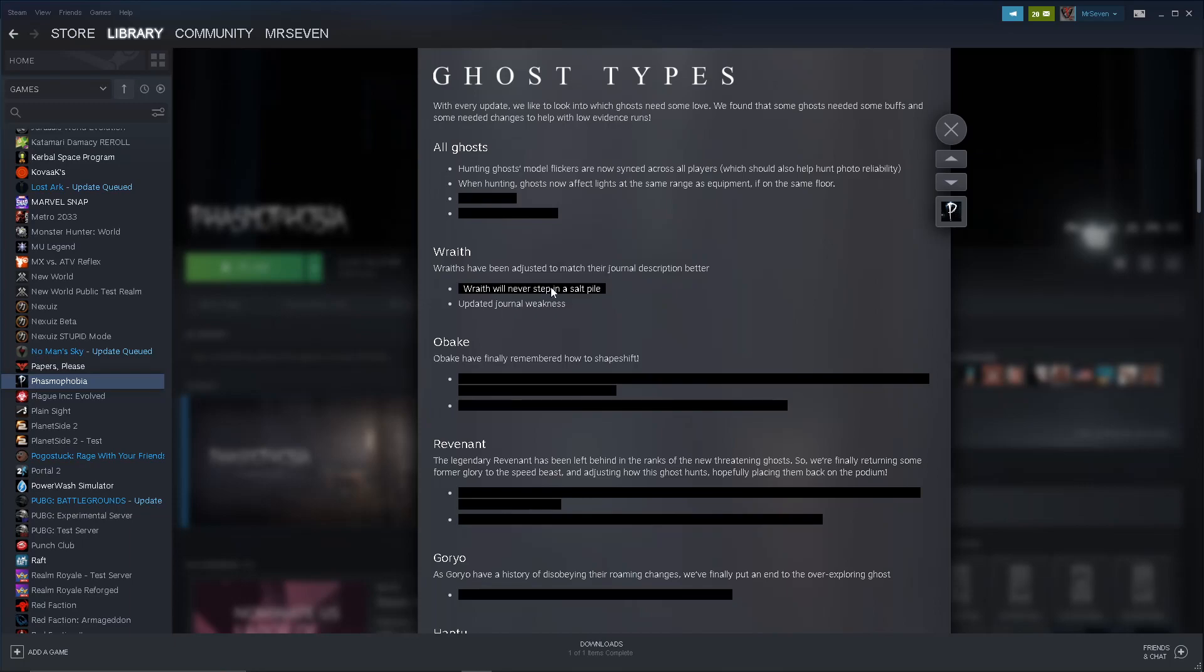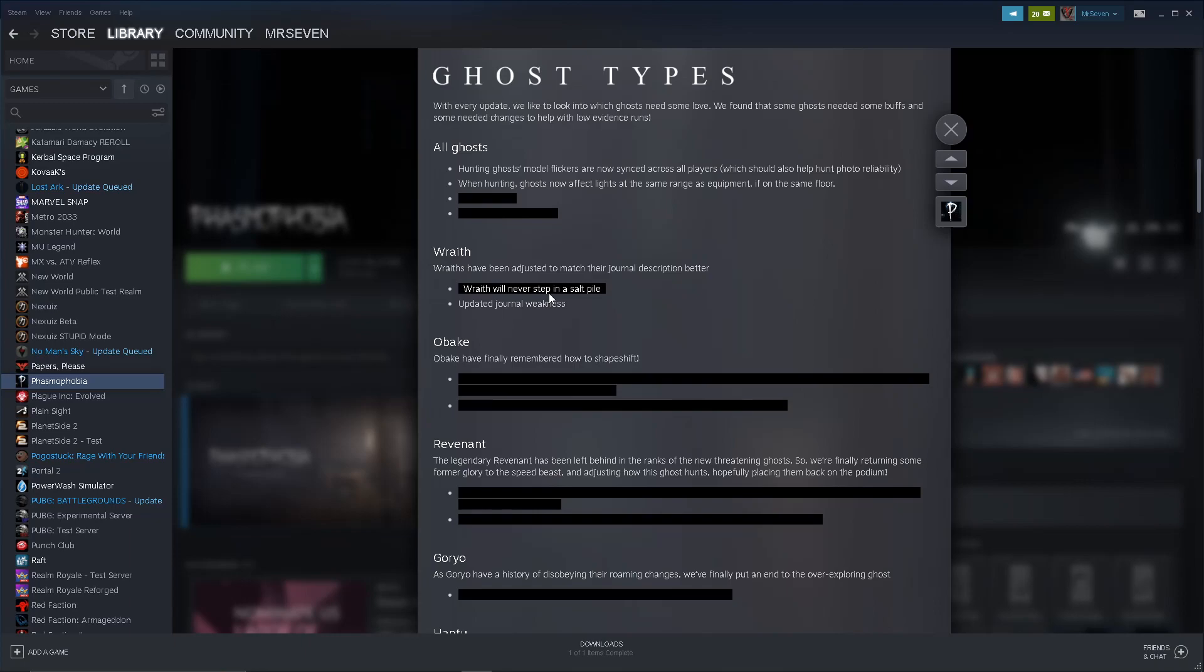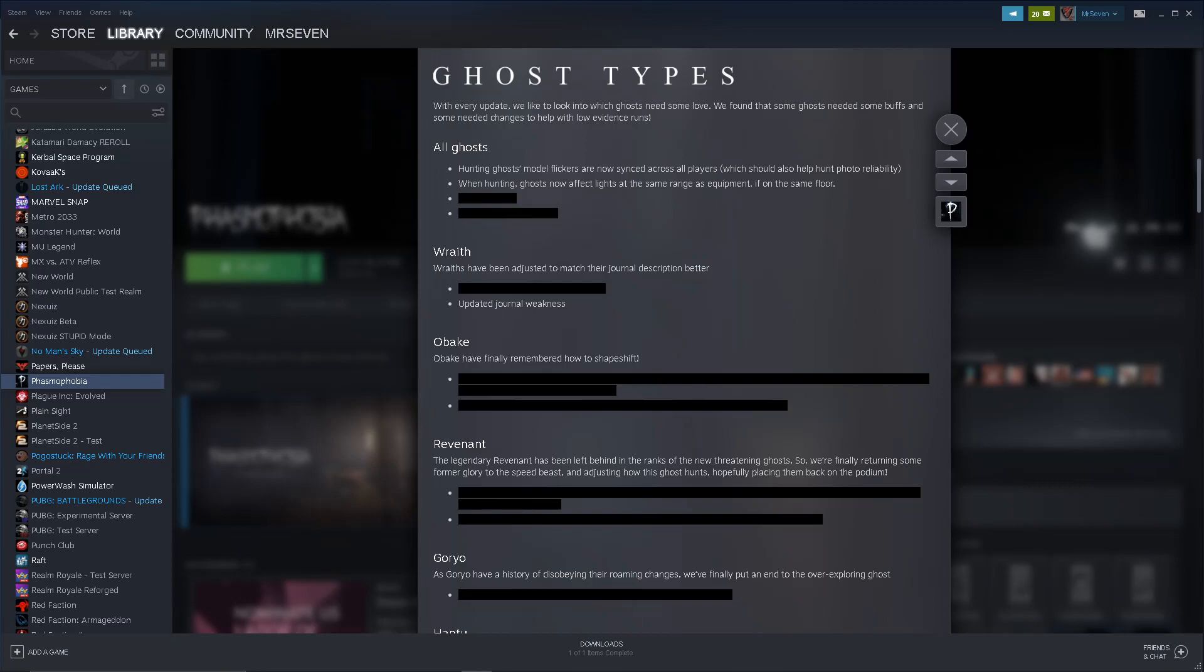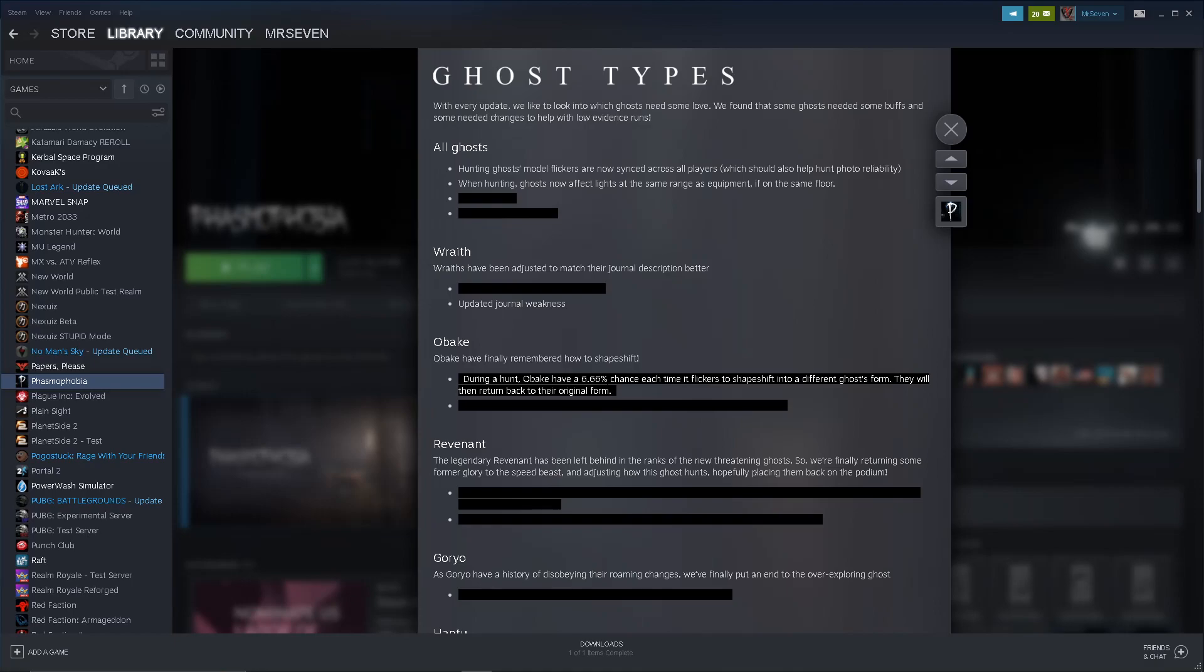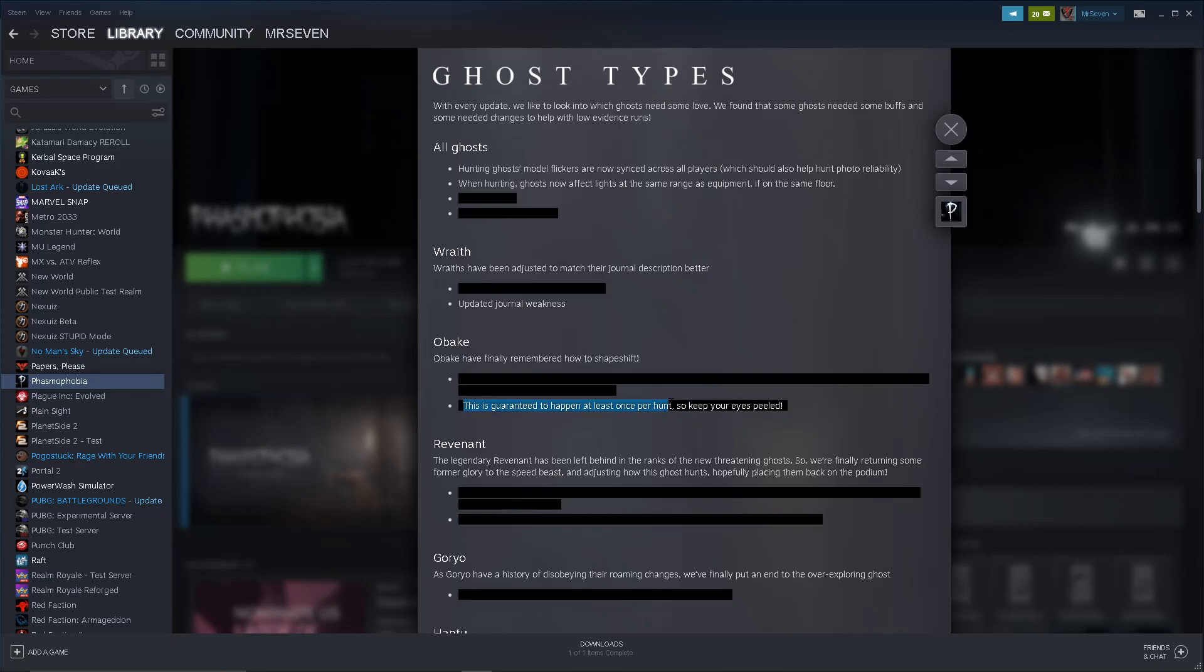Investigation bonuses are affected by the difficulty multiplier, which is nerfed to shit, so sick. Oh, we have redacted stuff here. Okay, so we're getting into the ghost type changes. So spoilers, if you don't want to know and you want to experience it, I want to know. I don't have a problem with knowing, I want to know what changed, or what to adapt. Hunting ghost model flickers are now synced across all players, which should also help hunt photo reliability. That's awesome. I didn't realize that's why photos are so weird, but that's good. When hunting, ghosts now affect lights in the same range as equipment, if on the same floor. Wraiths have been adjusted to match their journal description better. Wraiths will never step in a salt pile. Interesting.